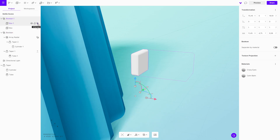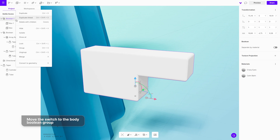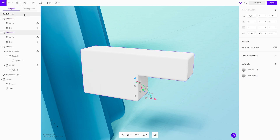To make a hole, duplicate the shape and move it to the KettleBody boolean group. It will automatically subtract the shape out of the body.